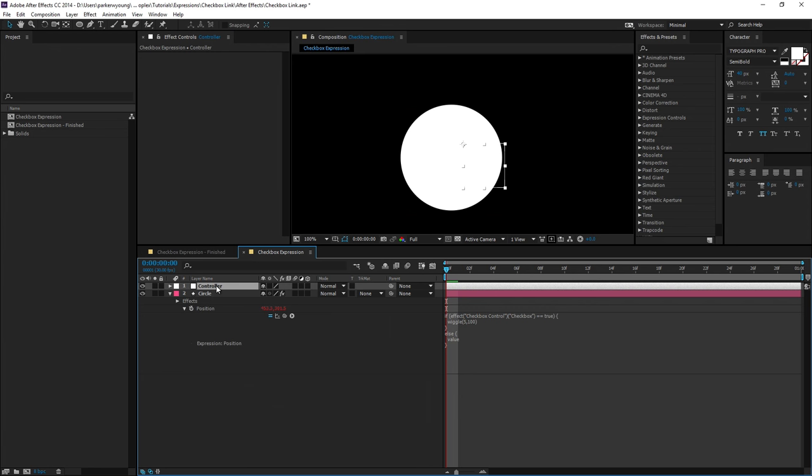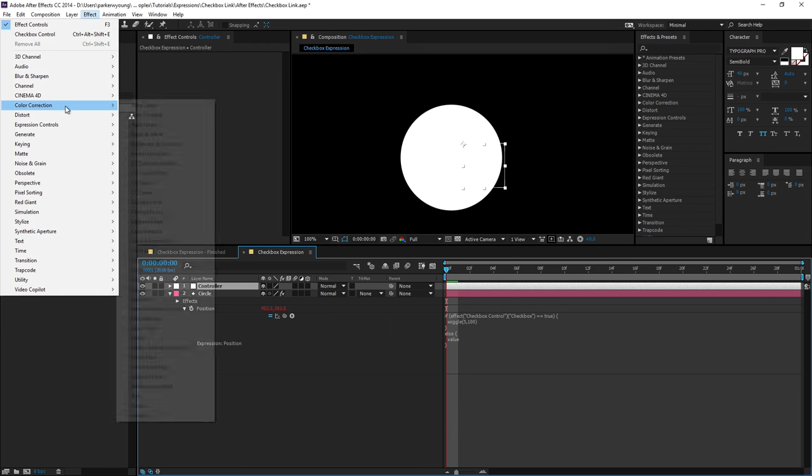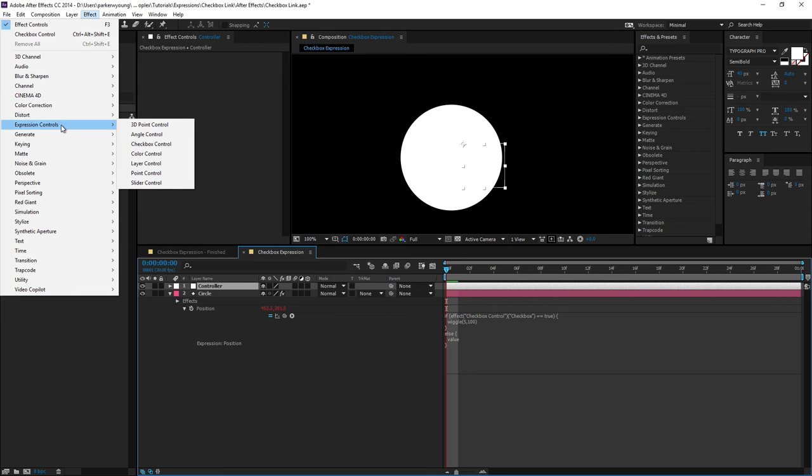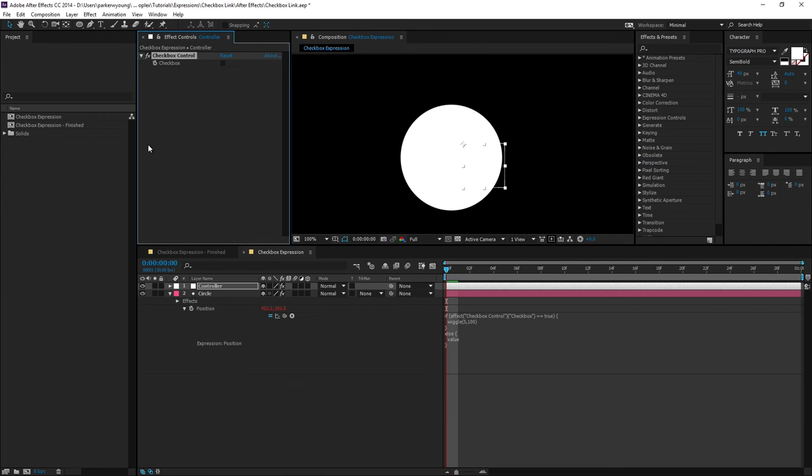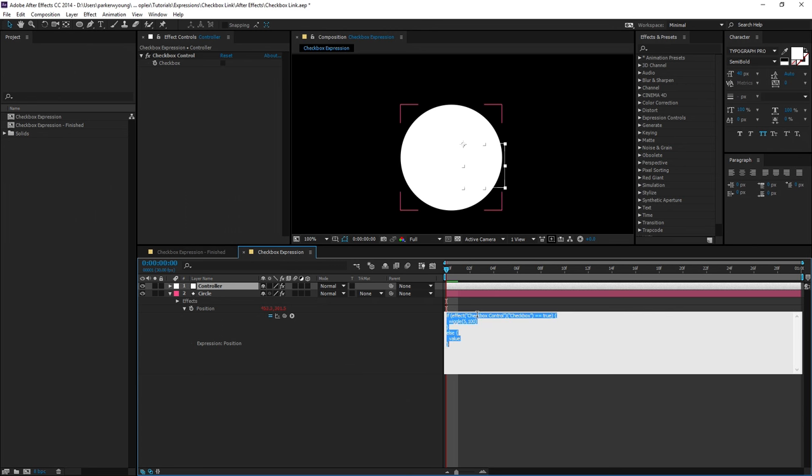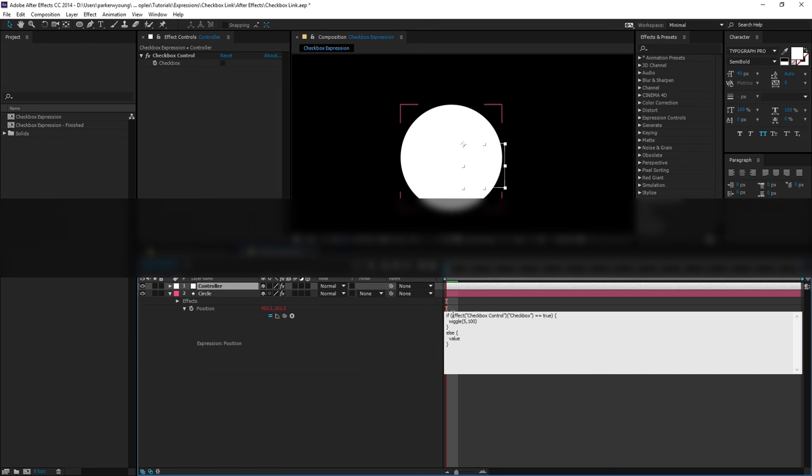And I'm going to add another checkbox control to this layer, expression control, checkbox control. With this controller layer selected, if I come down to the expression on the previous layer and select effect, checkbox control, checkbox.